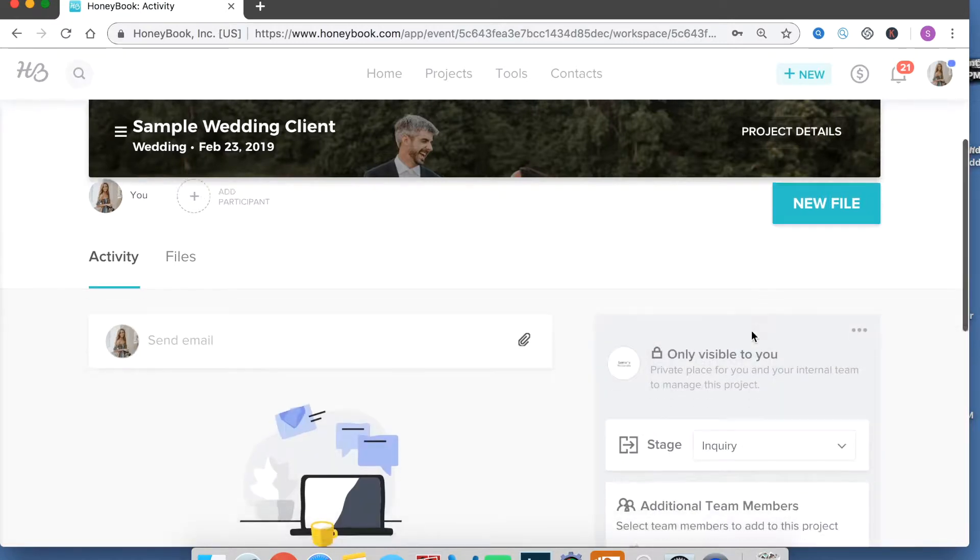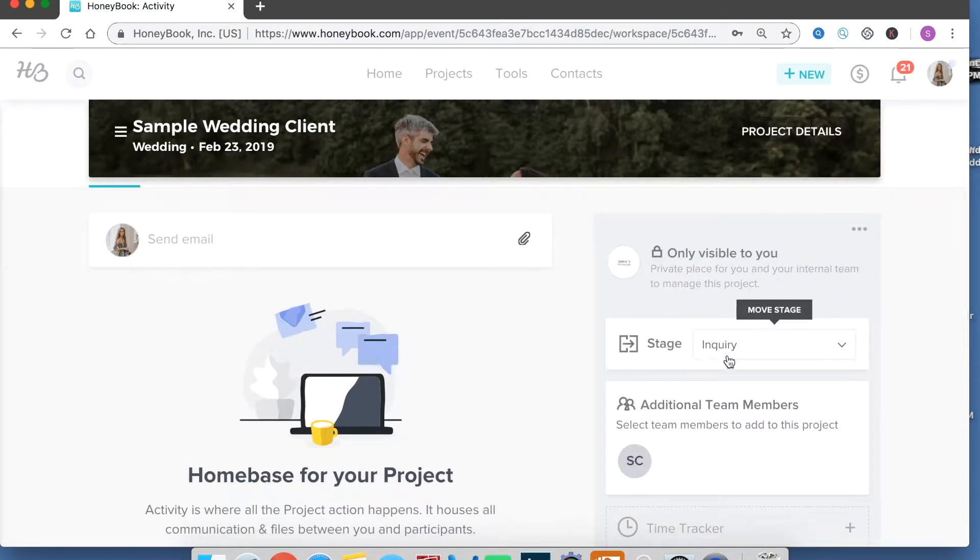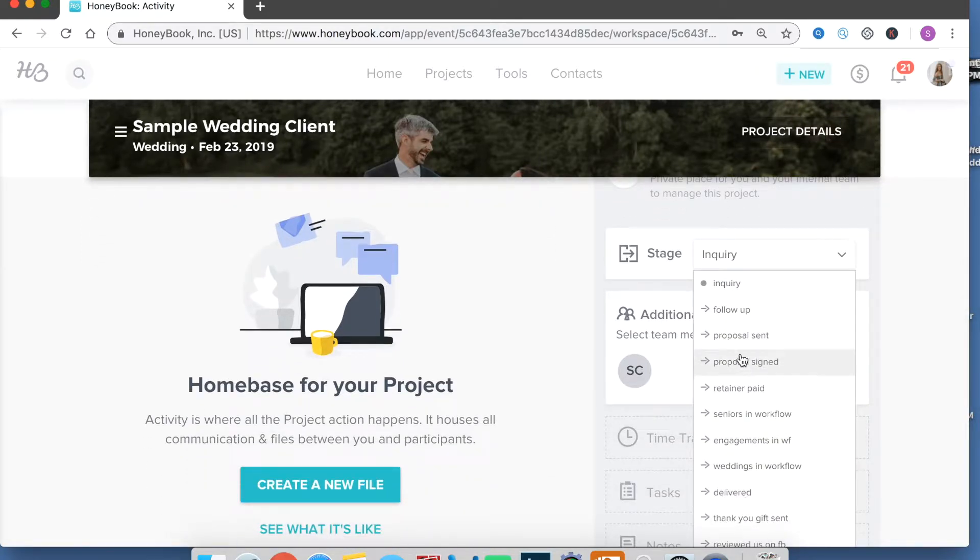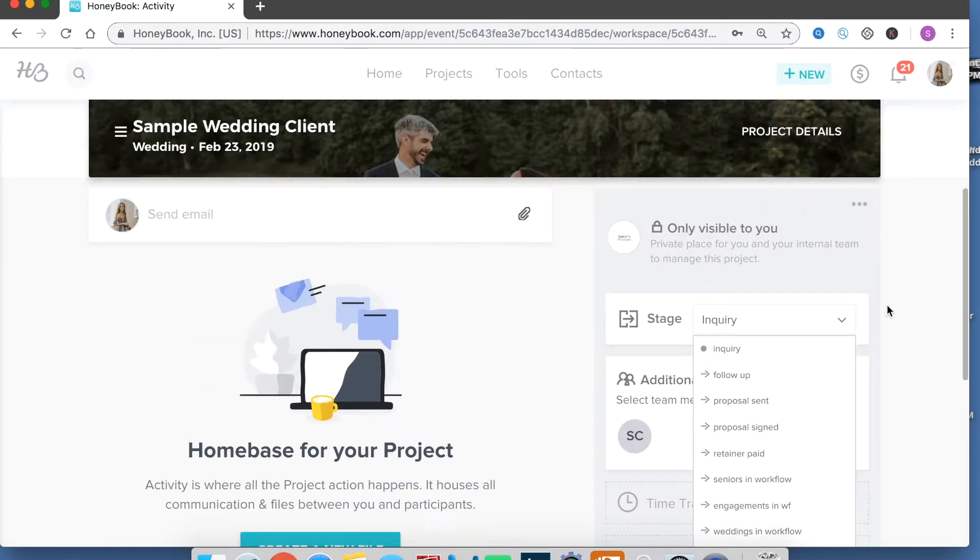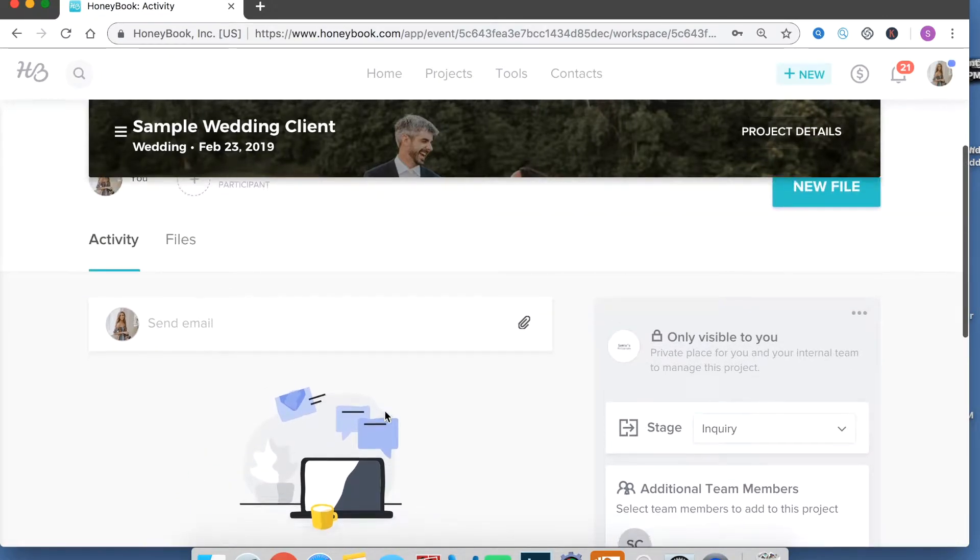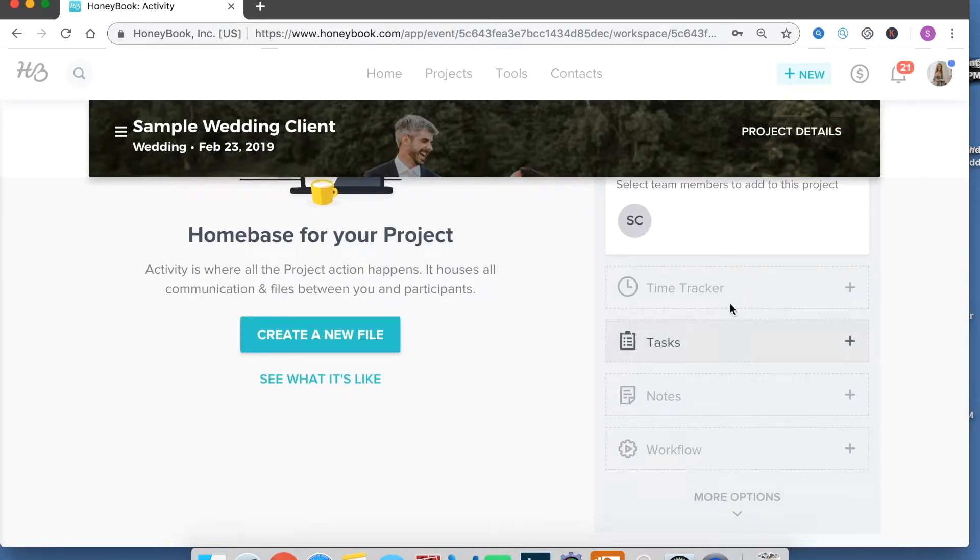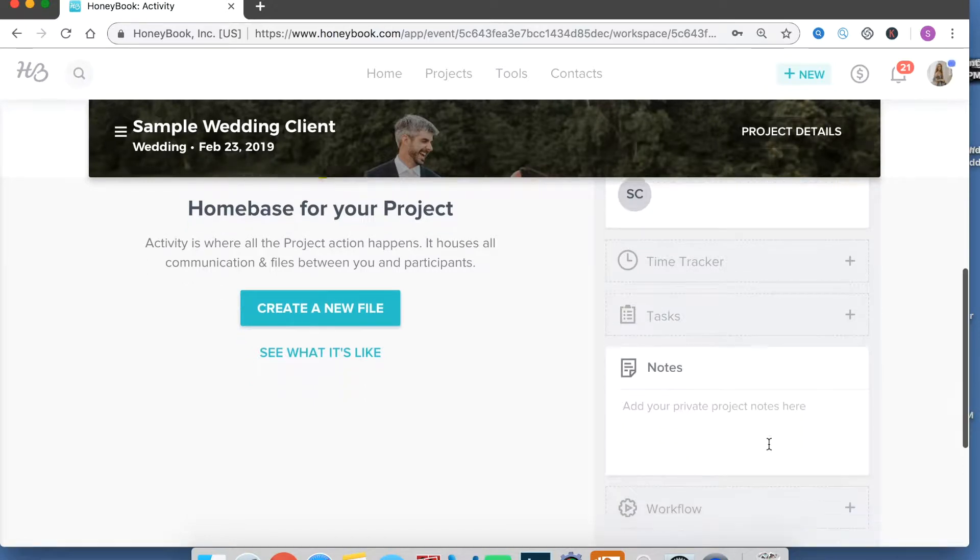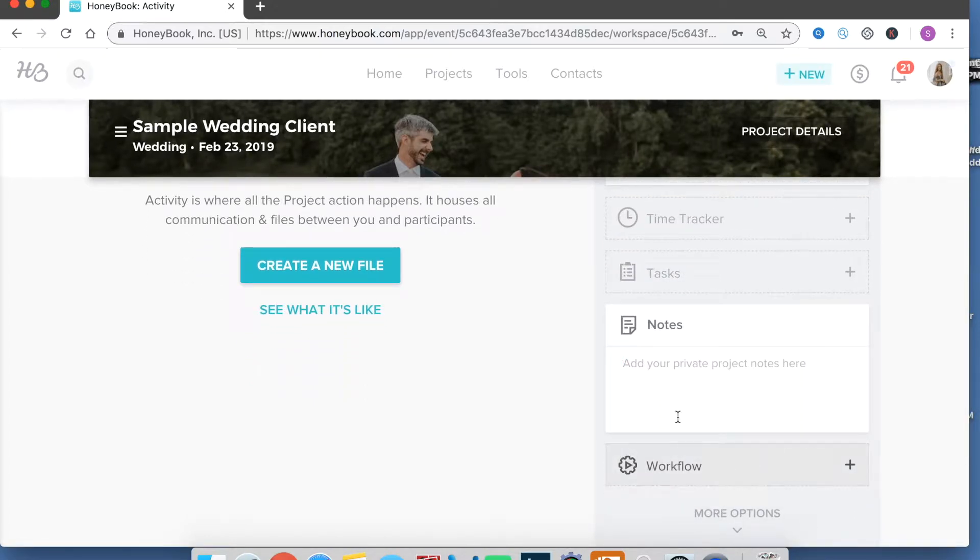Okay so then if you go down here this is the stage that they're at so this is how I would change them into a different bucket if I wanted to. And the client can't see this part they only see your email chain right here and the files that they have. You can add do like fancy things like time tracking, tasks, notes. This is a private section so I'll take notes during our phone calls and put them in here and the client doesn't see those.